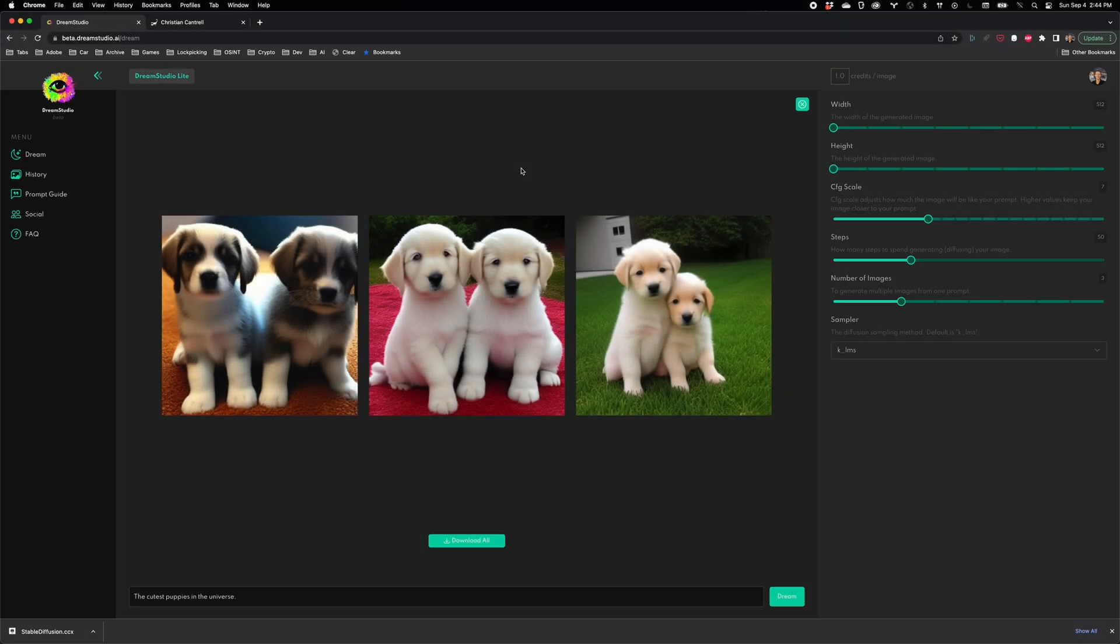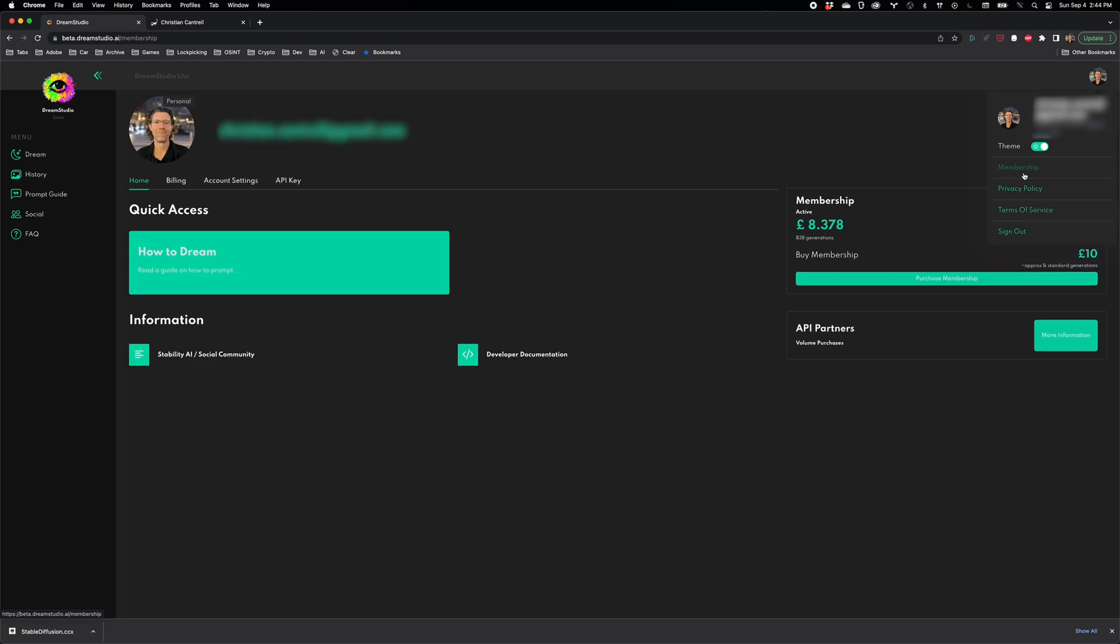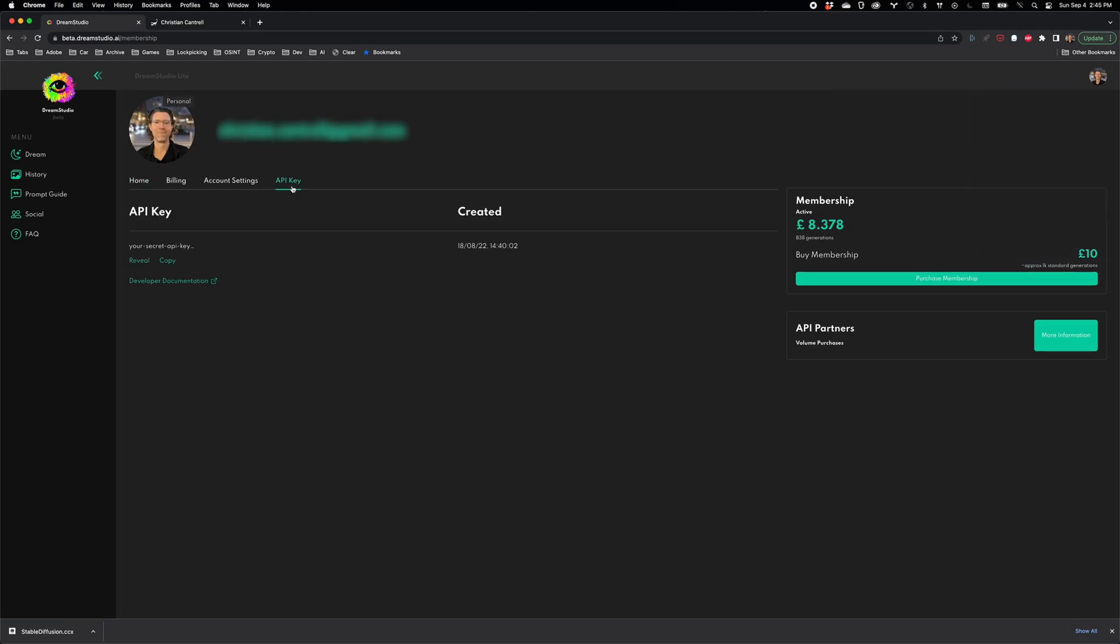You'll need your Stable Diffusion API key, which you can get from the Membership section of Dream Studio. Copy and paste it into the plugin, and you're ready to start creating.